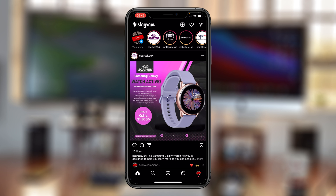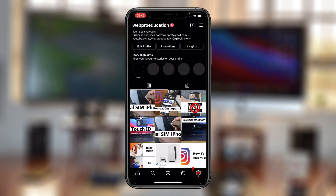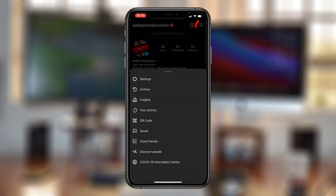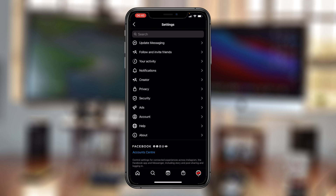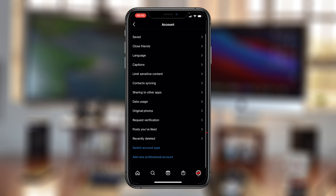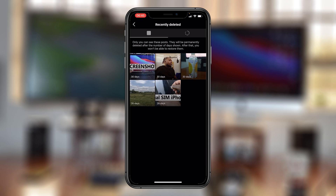You can find those by going to your profile by tapping on the profile icon in the bottom right corner. From your profile page, go to the menu in the top right corner, select Settings, then on the Settings page select Account, and then go to the bottom of that page and select Recently Deleted.